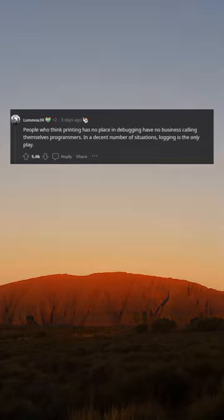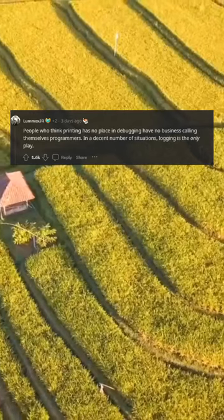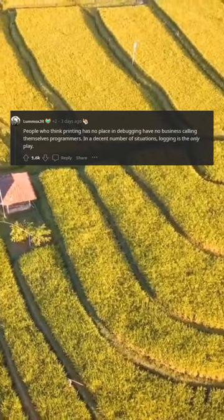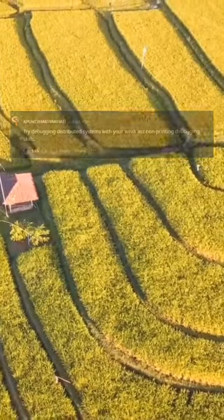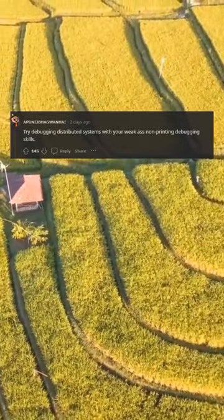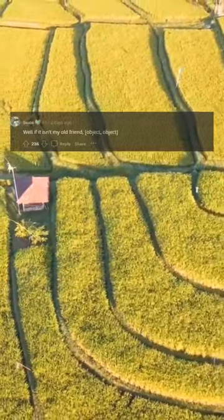People who think printing has no place in debugging have no business calling themselves programmers. In a decent number of situations, logging is the only option. Try debugging distributed systems with your weak non-printing debugging skills.